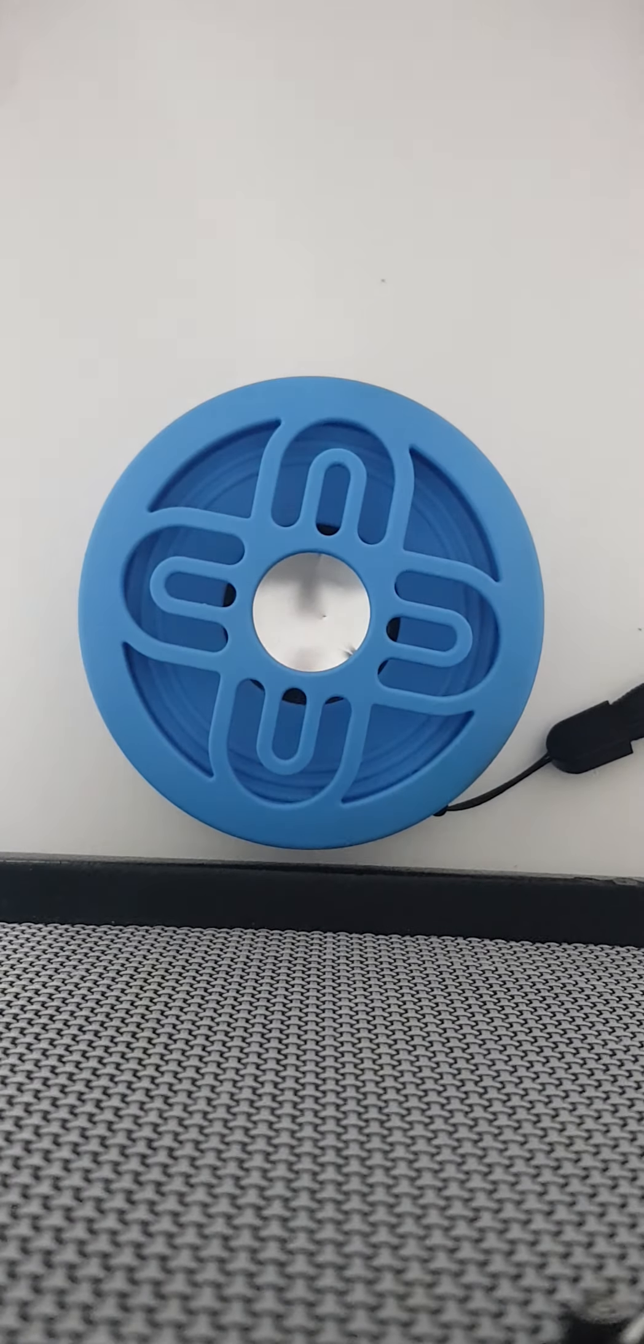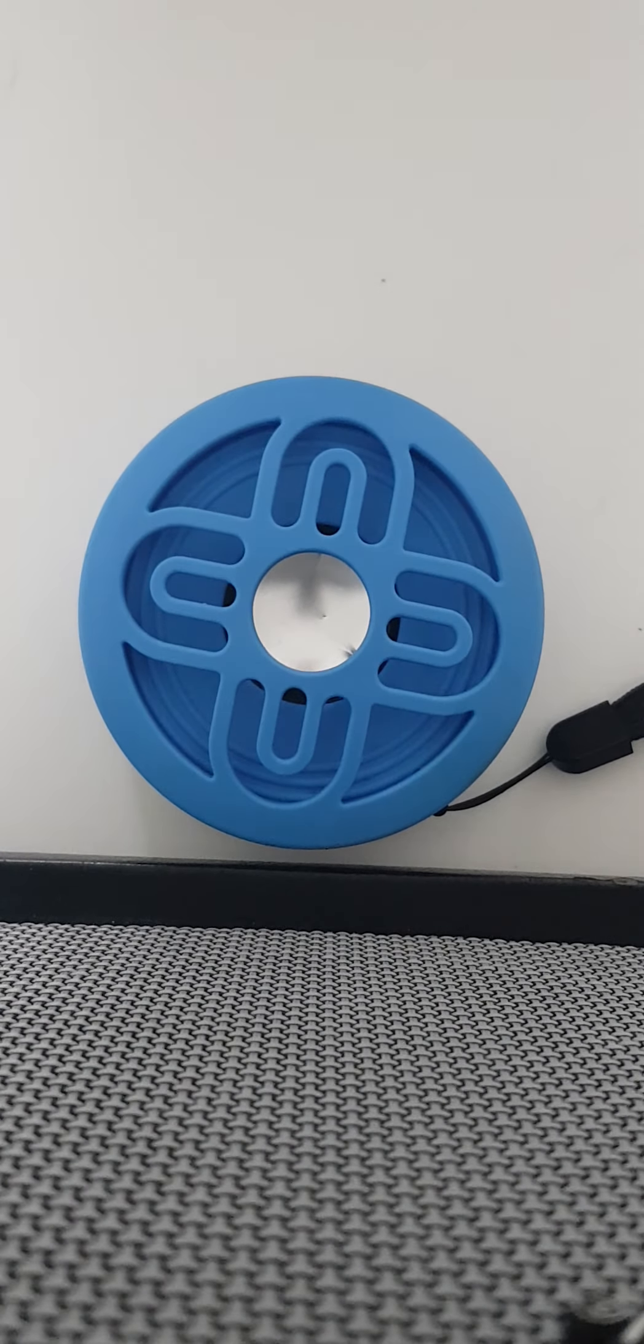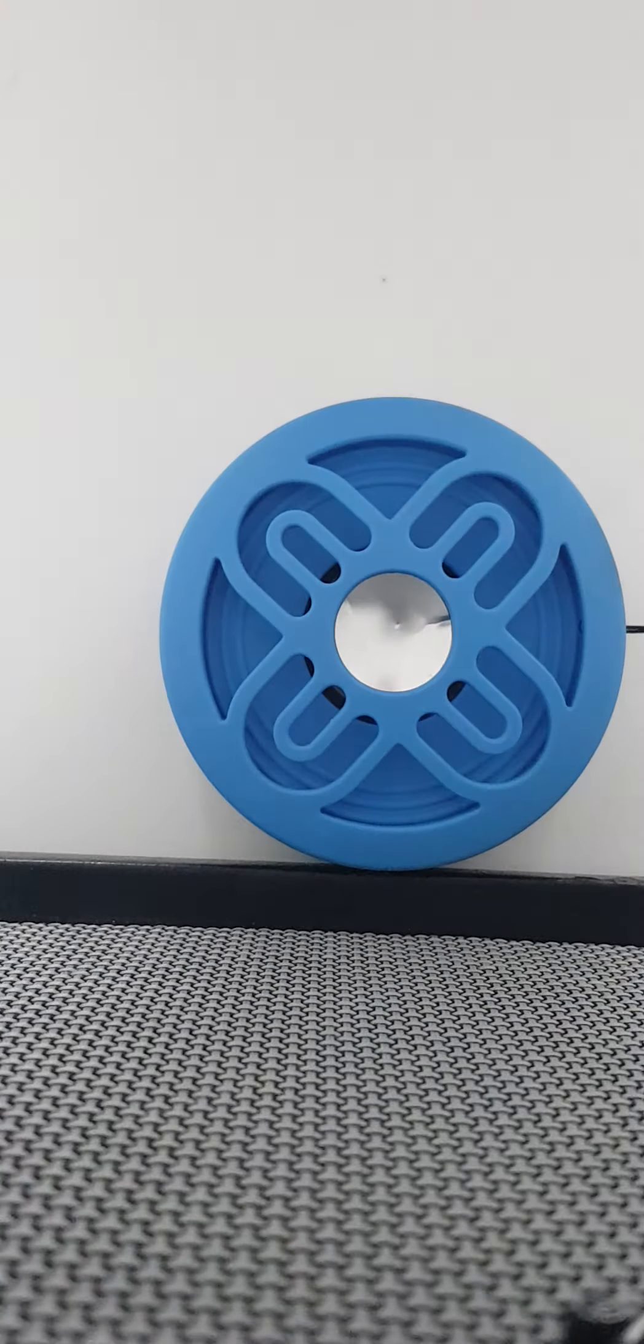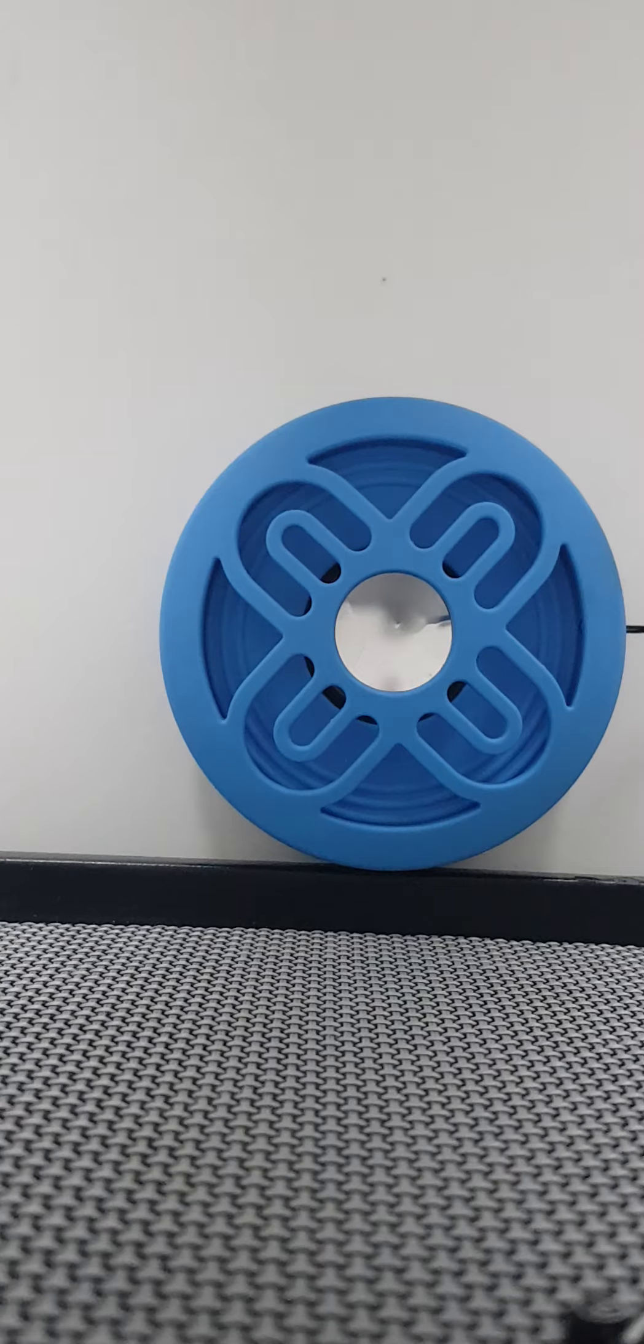Hey guys, welcome back to my YouTube channel. If you haven't subscribed already, hit the notification bell and smash the thumbs up button. Today we're going to be testing the sound on this speaker that I just got.